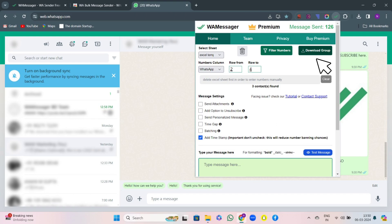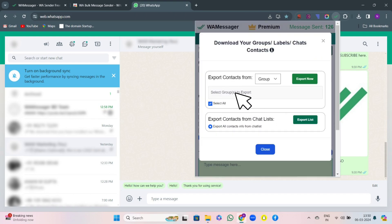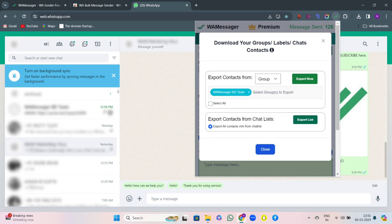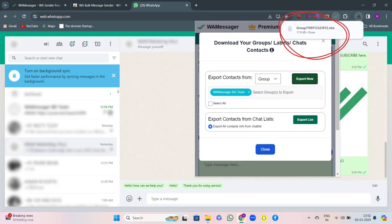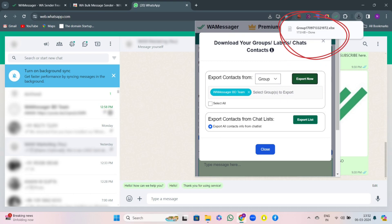Then there comes the option download group. Here you can select a particular group to export its contacts. For example, I've selected a group and clicked on export now. You will see the report has been downloaded and it appears something just like this.